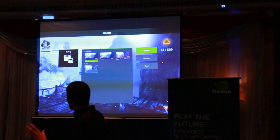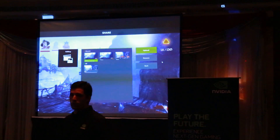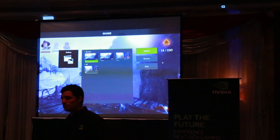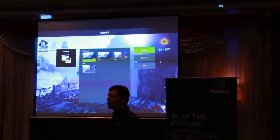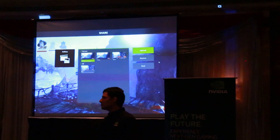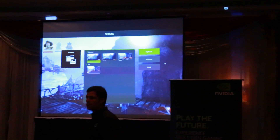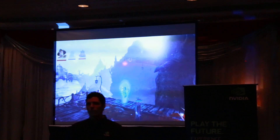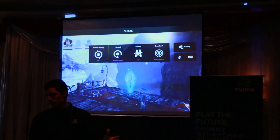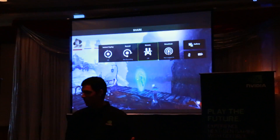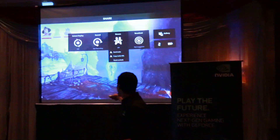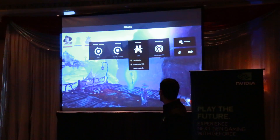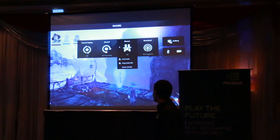This is all part of GeForce Experience. So that's recording. Now, let's say instead of recording, you want to live broadcast your game. You can come back out here and go over to Broadcast.